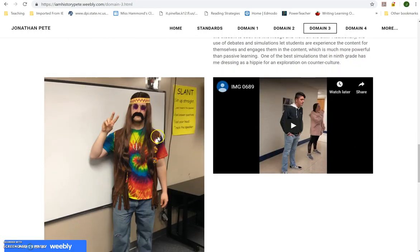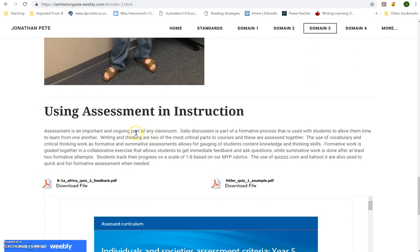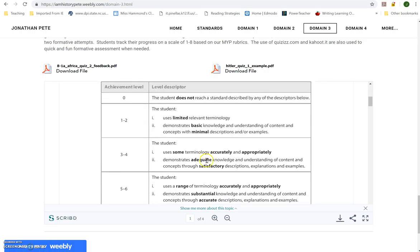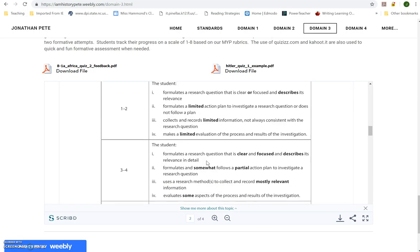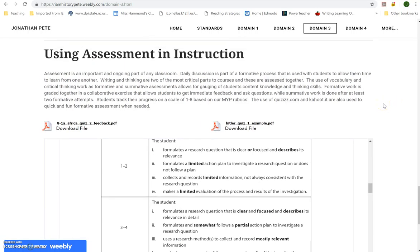For engaging kids, I talk about my hippie simulation where I dress up, and about getting kids up and out of the room. I added a YouTube video in response to feedback showing my kids performing an A-partner B-partner vocab review lesson. For assessment and instruction, I put examples of actual quizzes I use, and also used Scribe to embed our rubrics so people can see how the rubrics in our 9-10 program work — everything comes back to these rubrics and all assignments are tailored around them.